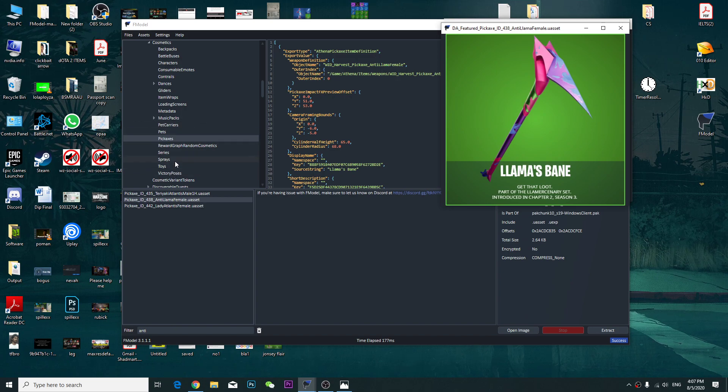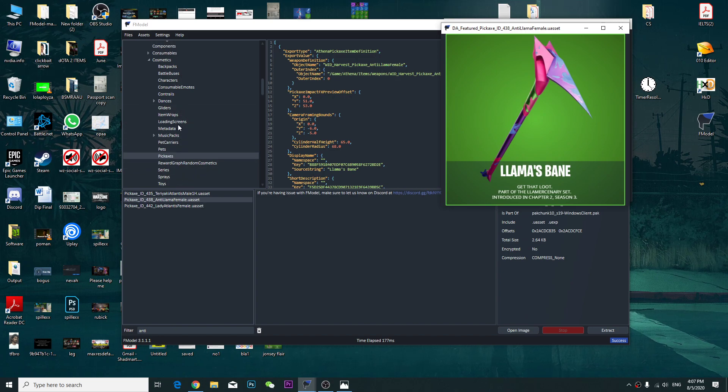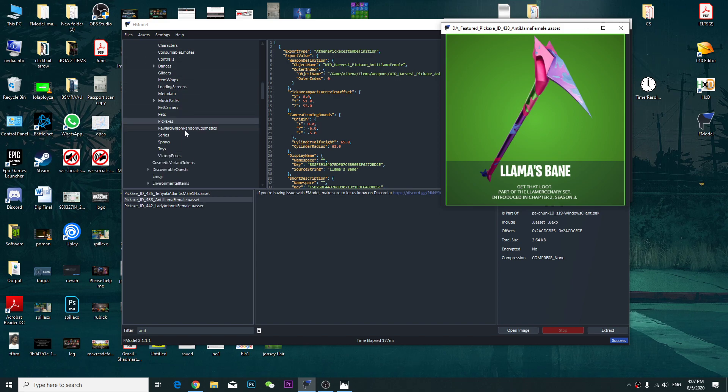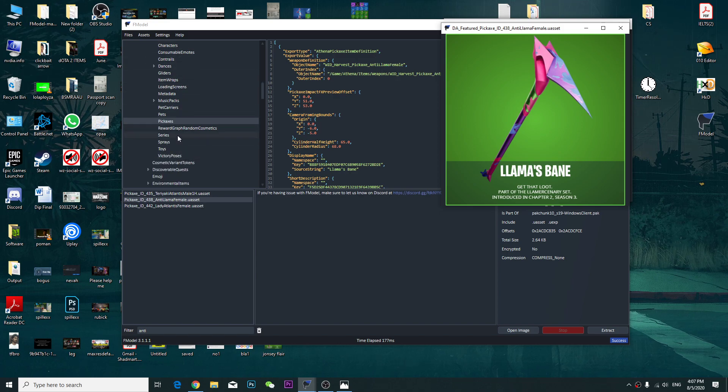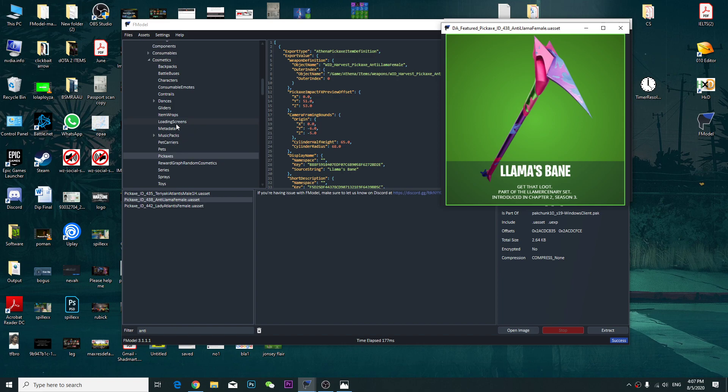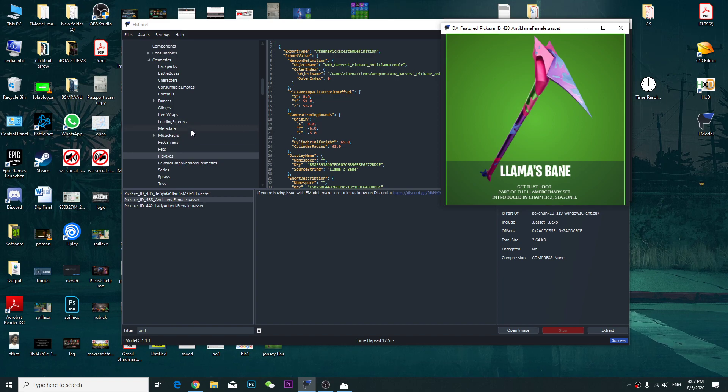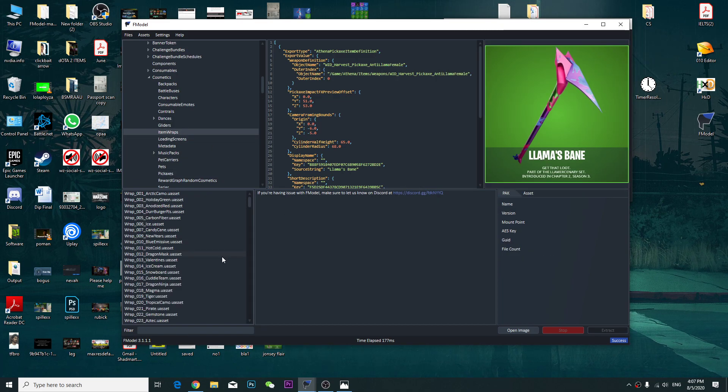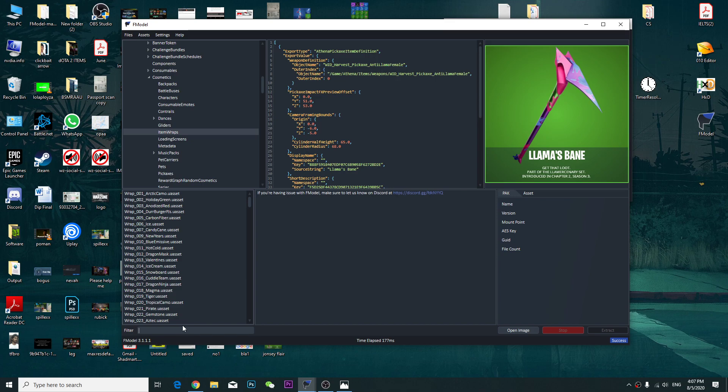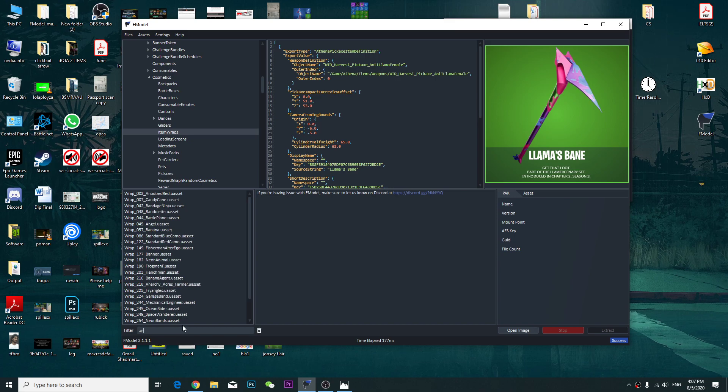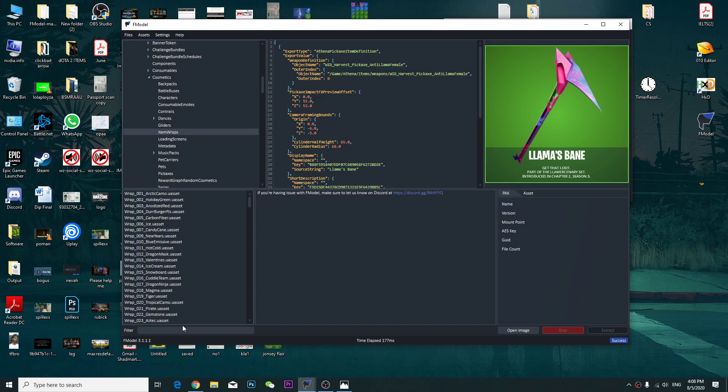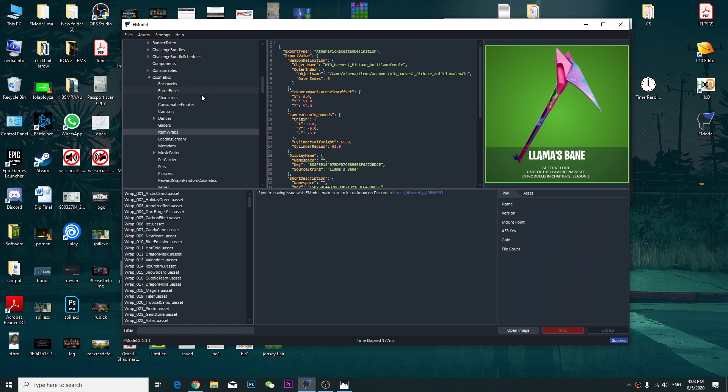Alright, let's check if it has some wraps or sprays. Where is the wraps? Spray, series, rewards, cosmetics, pets, item wraps, Anti. Alright, it doesn't have some wraps, but it's showing me on the gun. Anyway.